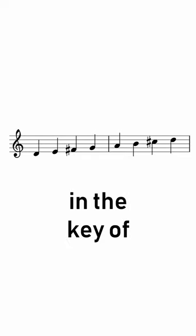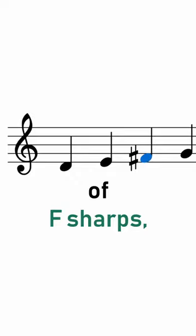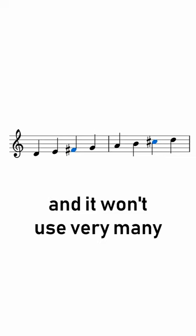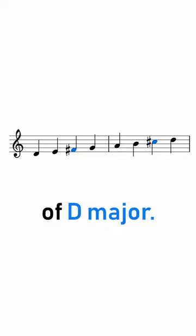A piece of music in the key of D major will be using lots of F sharps and C sharps because those notes are in our D major scale, and it won't use very many F naturals and C naturals because those notes are not in our scale of D major.